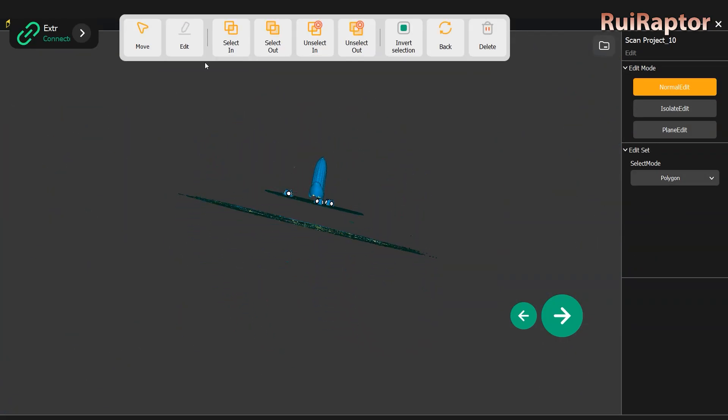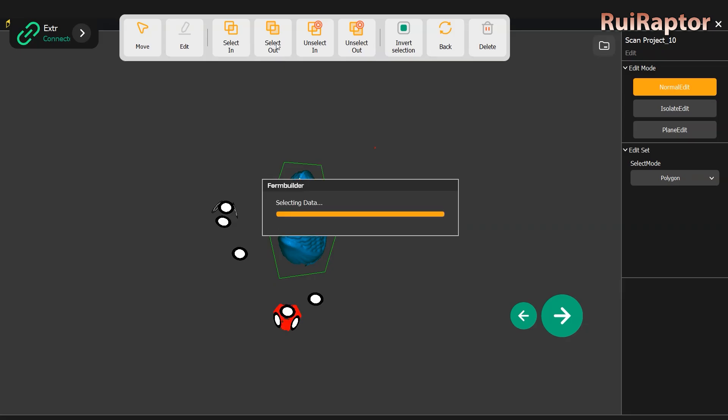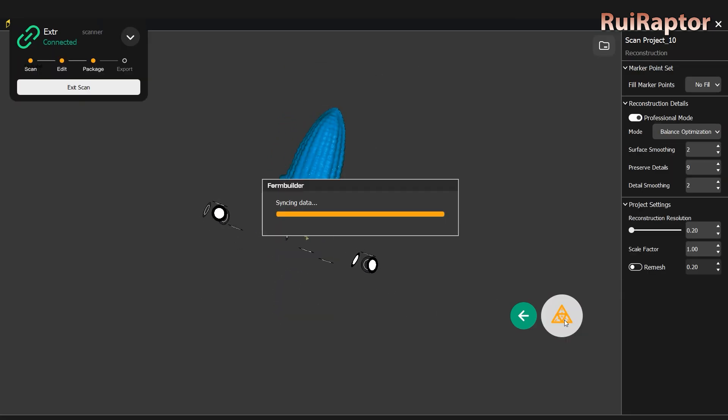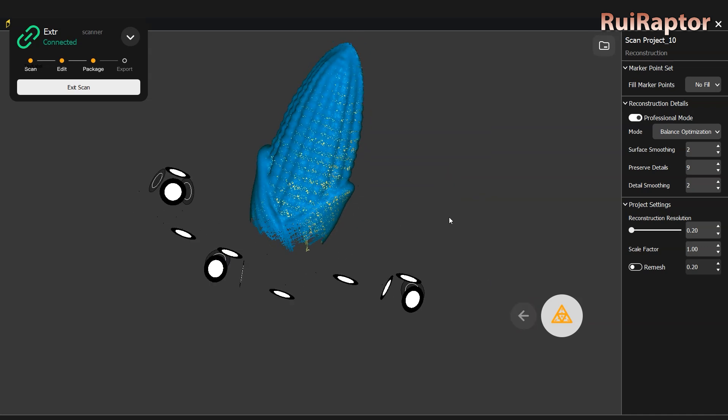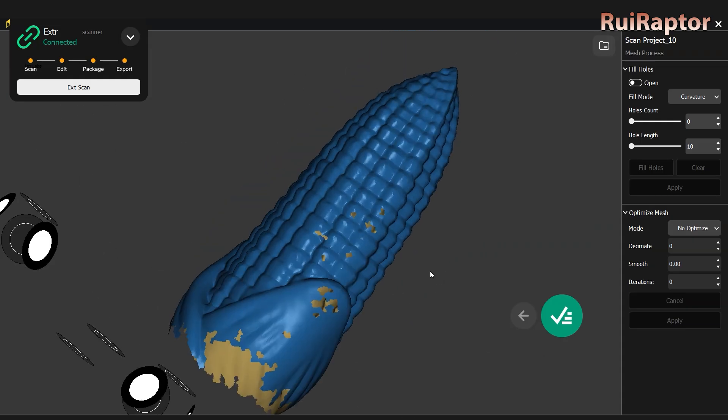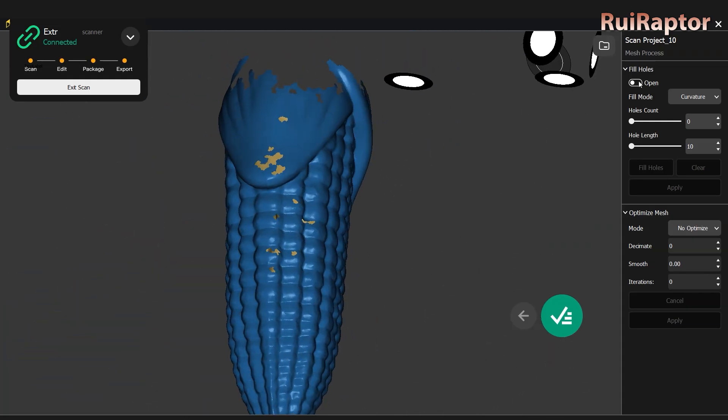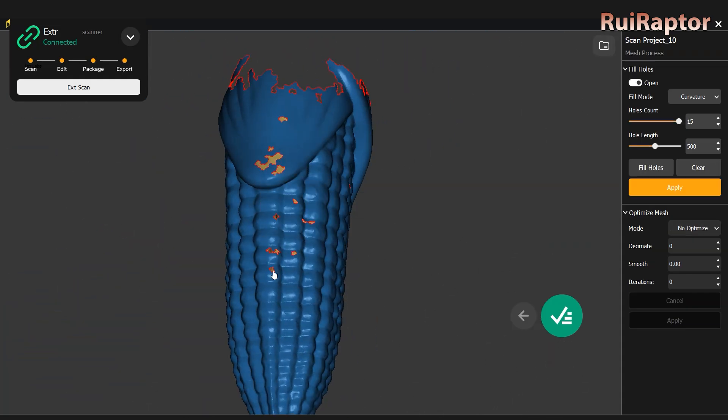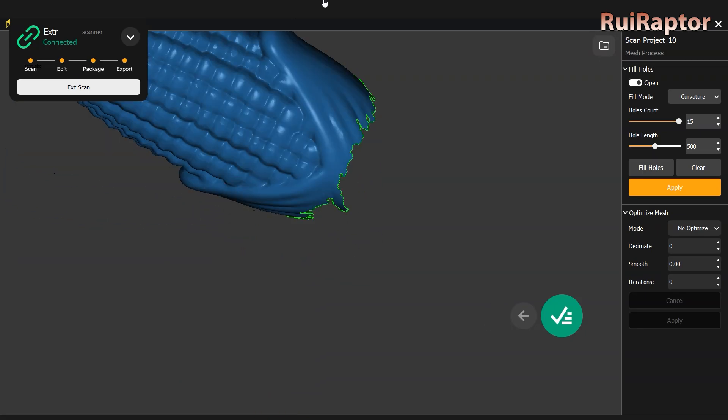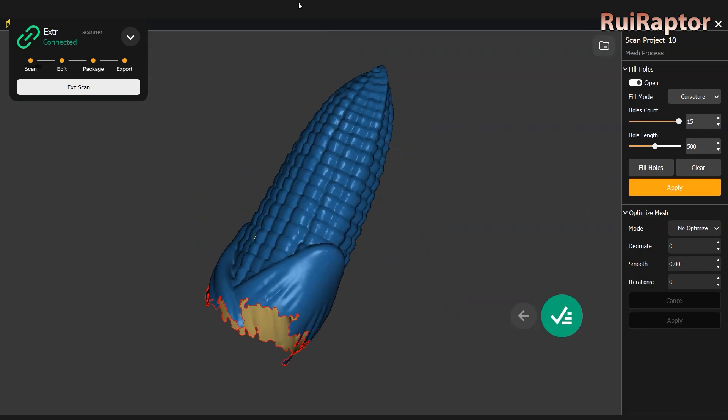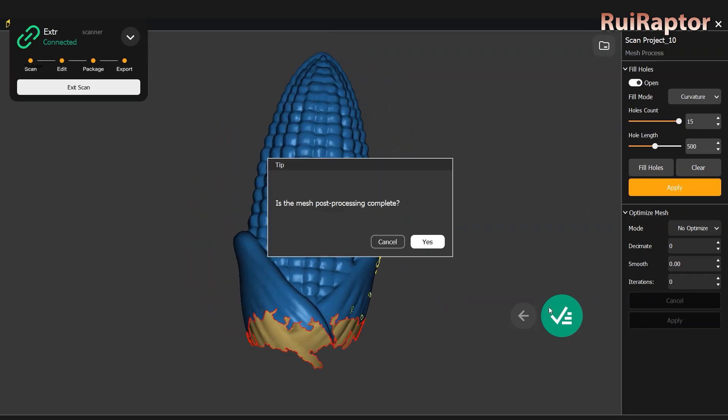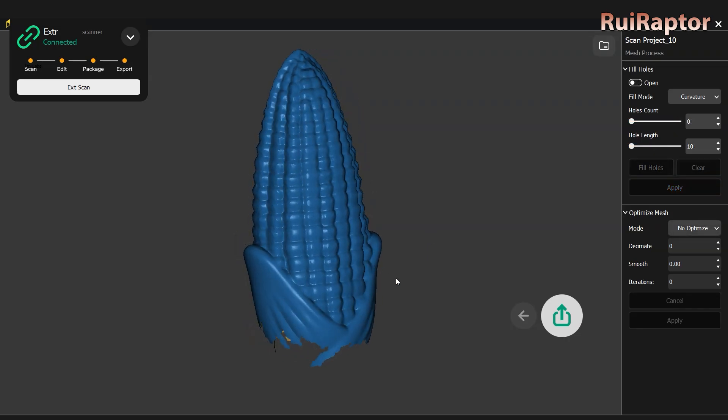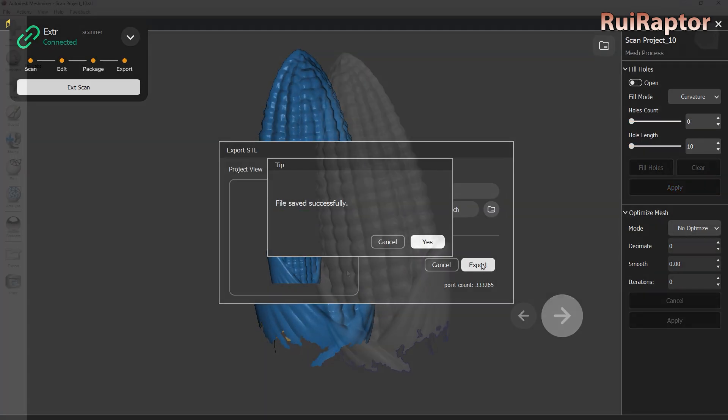For this step, you can delete all the data points that don't belong to the model. The software allows different ways to clean the model and delete the data that you don't want to include. You can also choose to fill the spots where the markers were detected. And if there are gaps on the model, you can fill these as well. Once completed, we can export the scan in STL format.